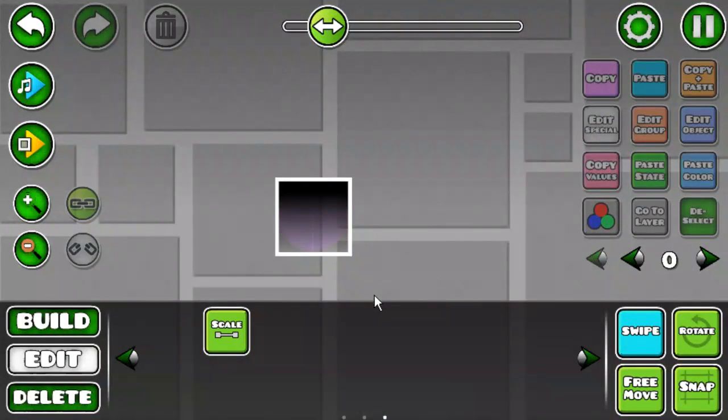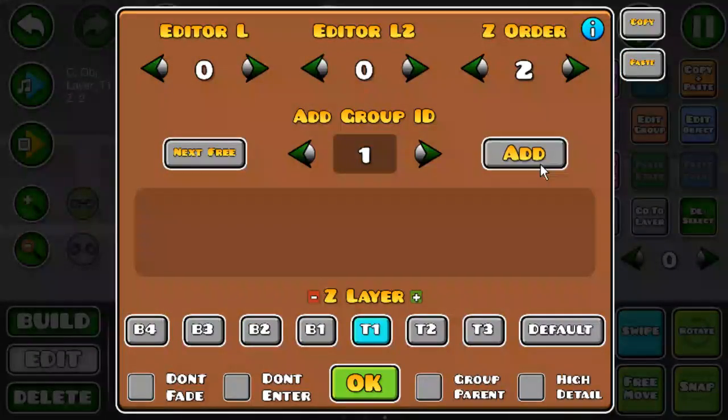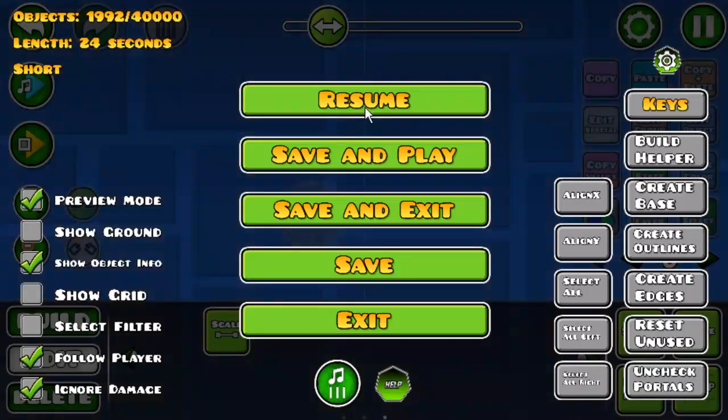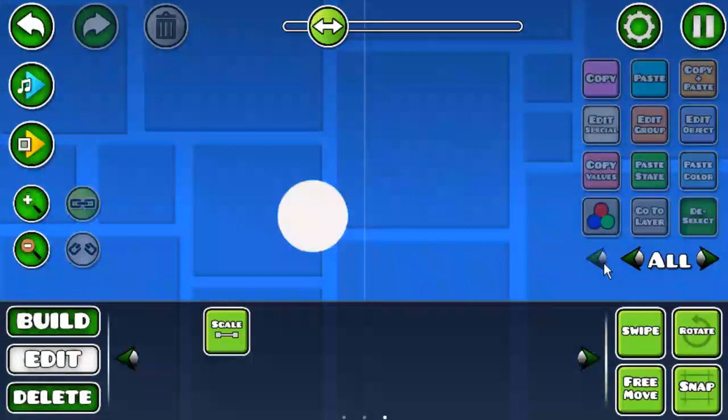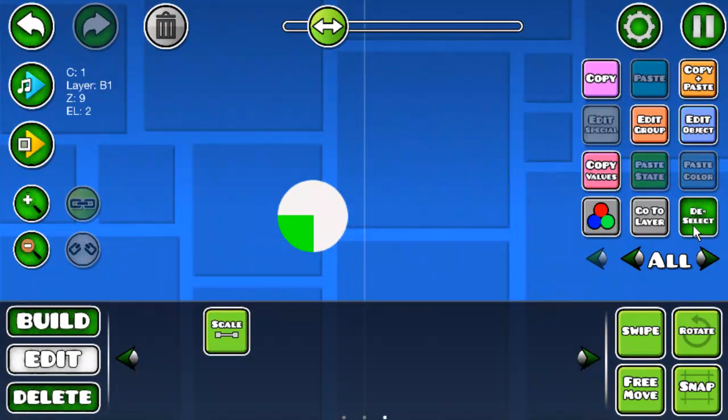And then you put the square block on an alpha trigger. Preview mode. This is the final result right here.